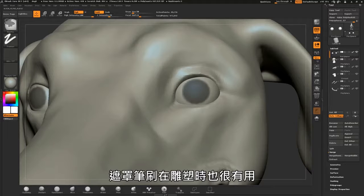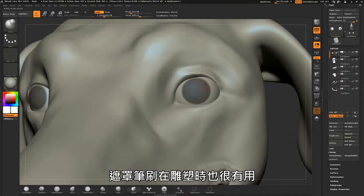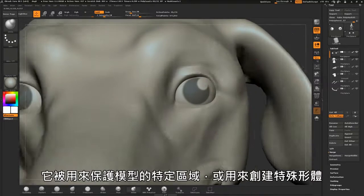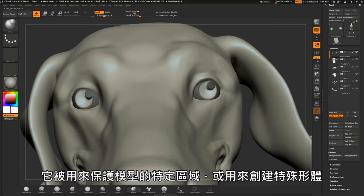The masking brush is also helpful in sculpting. It is used to protect areas of the model or to help create specific shapes.